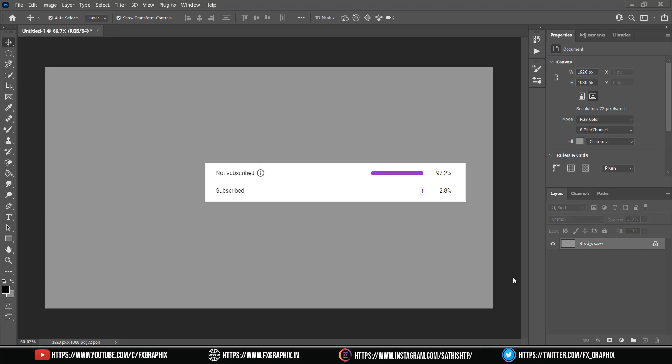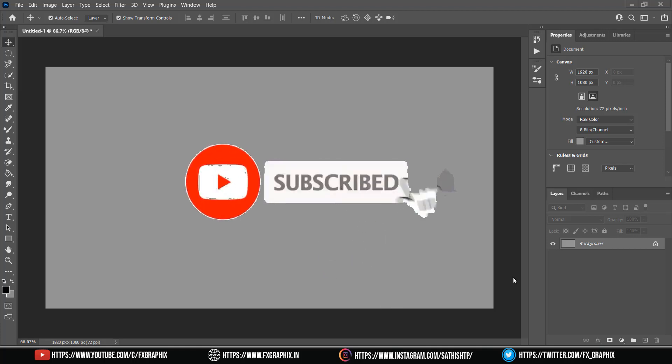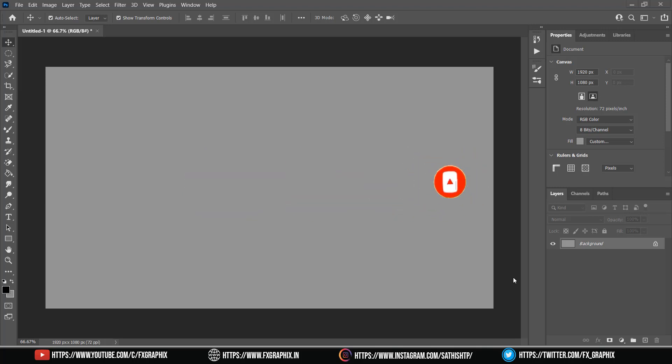Before we start, we get only 2.8% subscribers from watching. If you're not subscribed yet, please subscribe to the channel in 3, 2, 1. Let's get started.